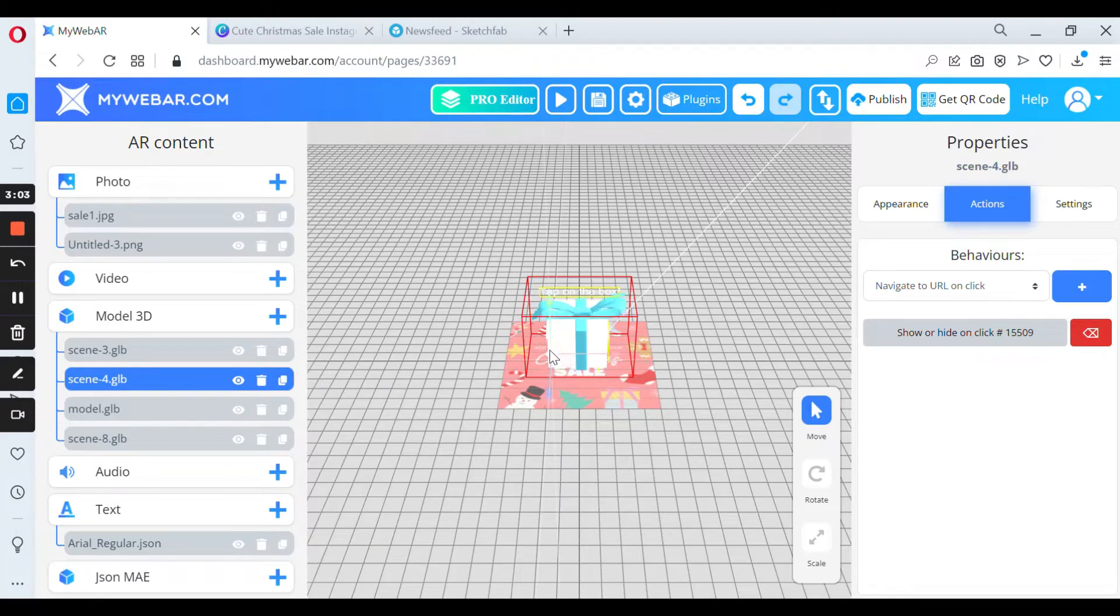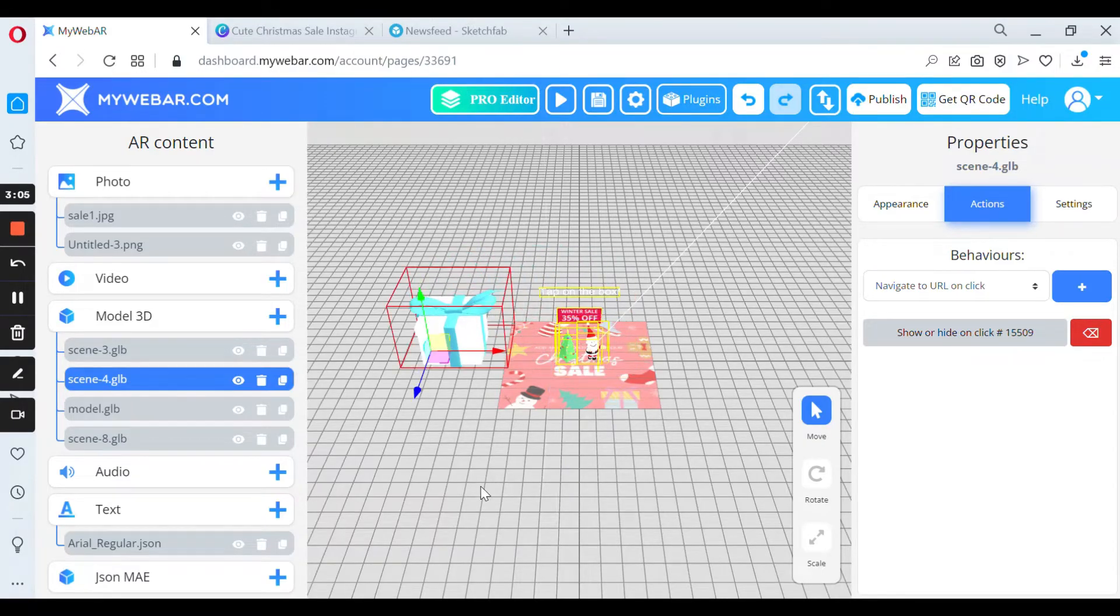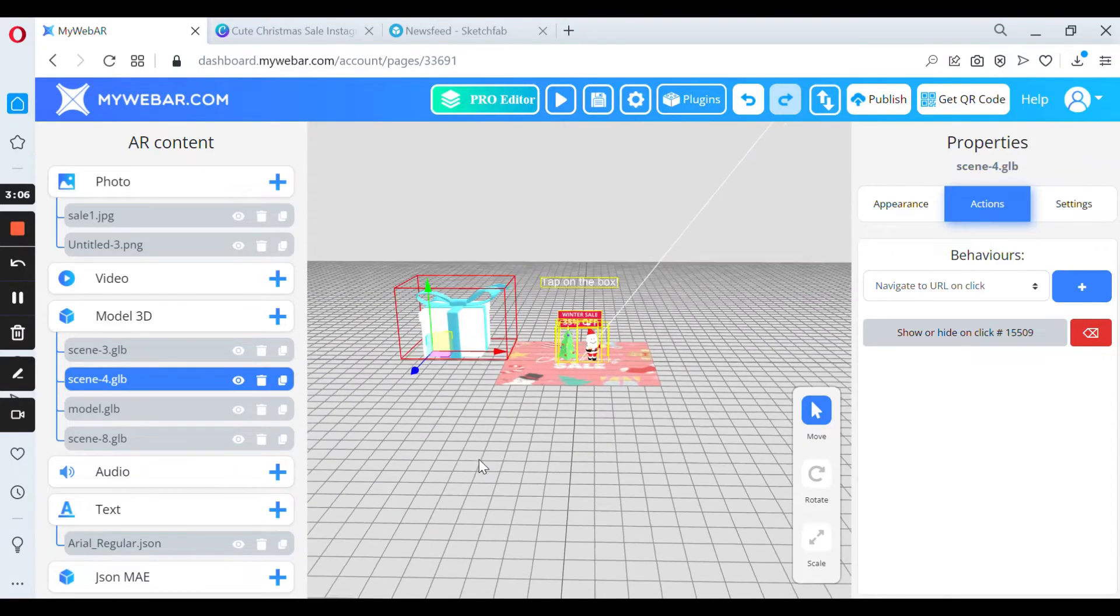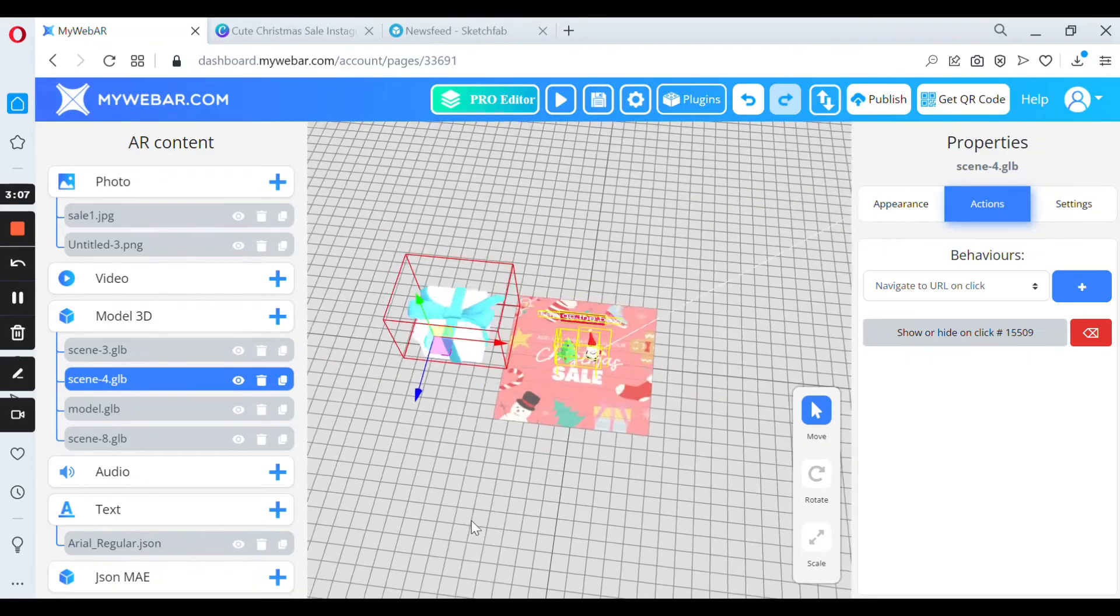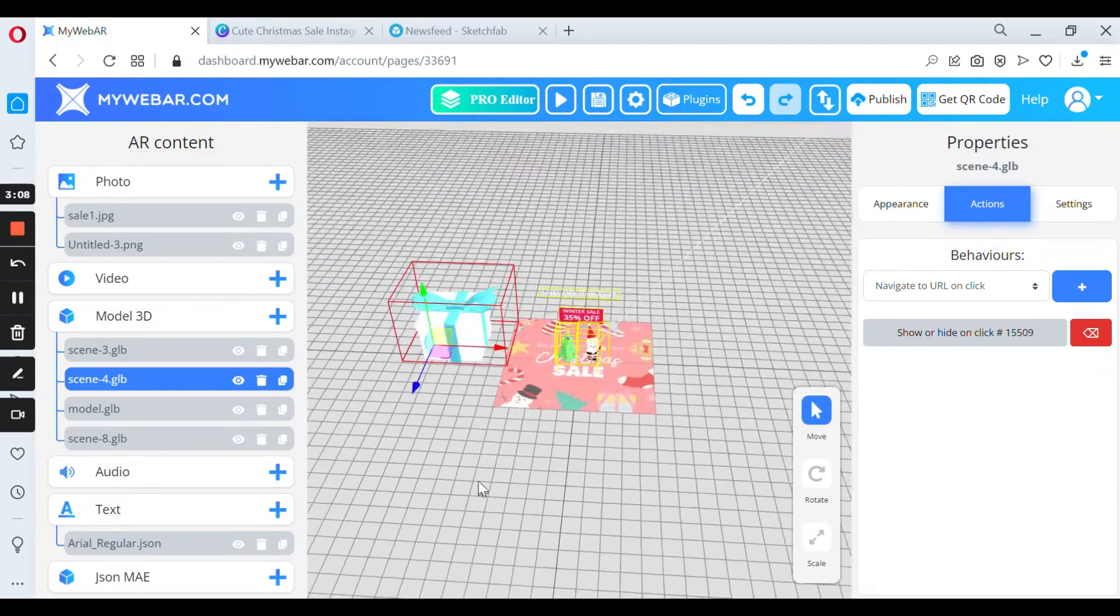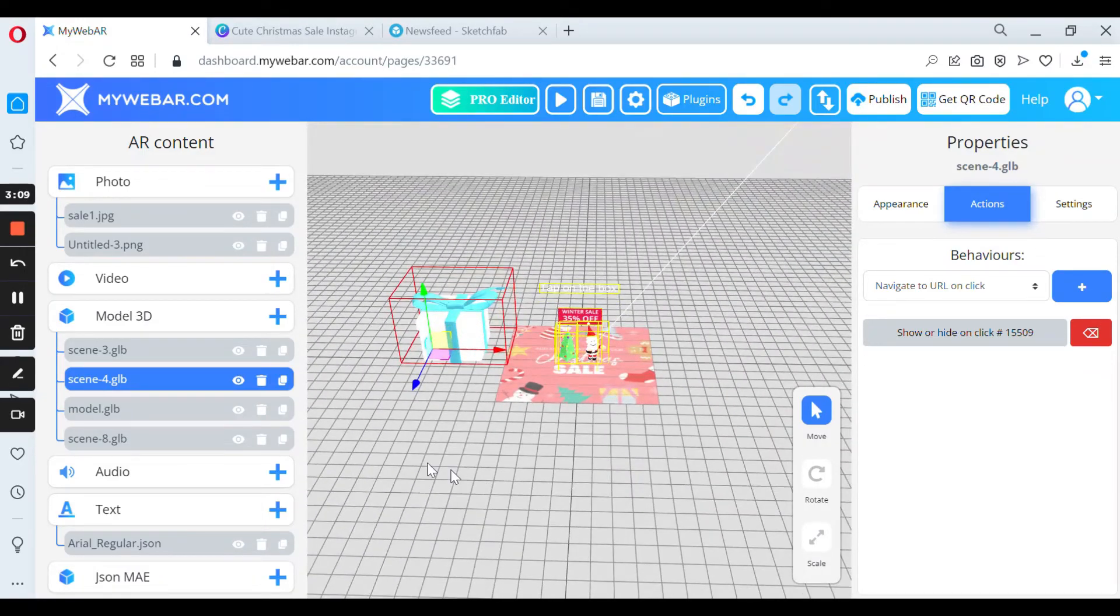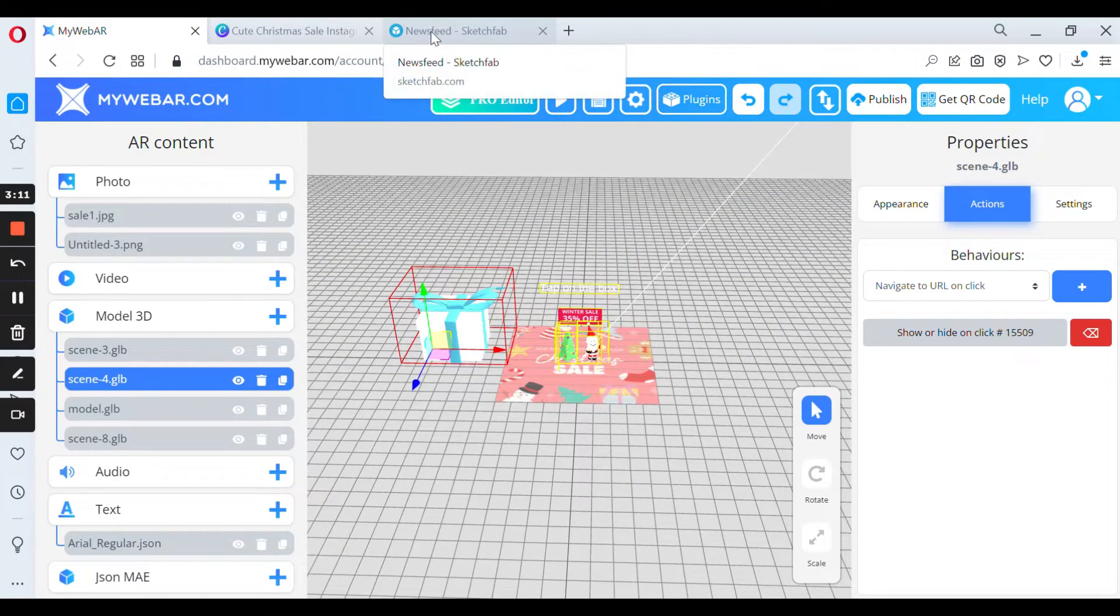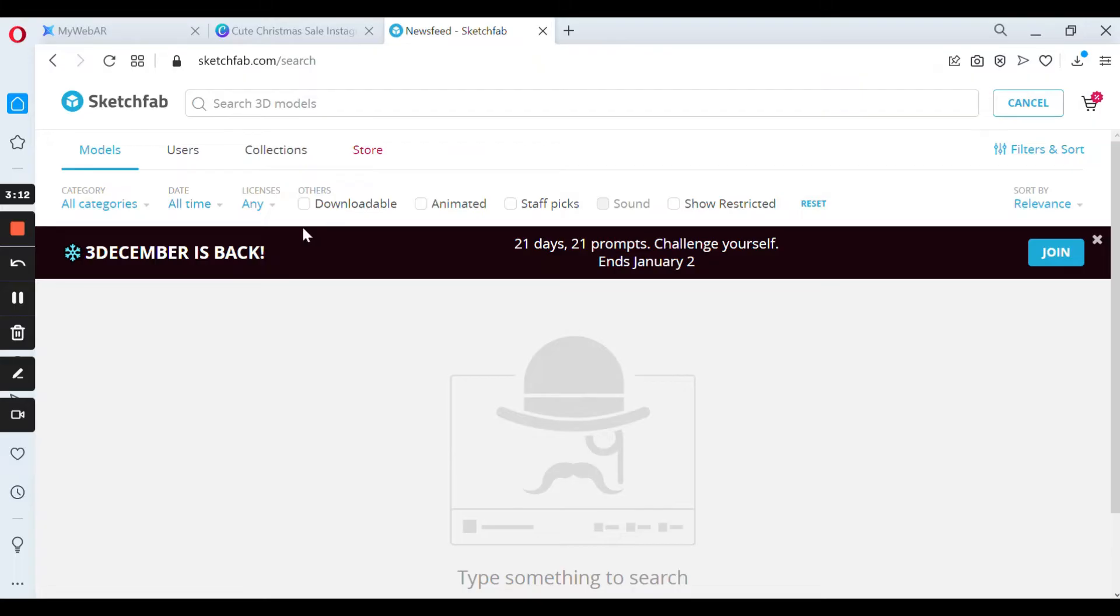The secret is that inside the box are other 3D models I've downloaded from Sketchfab. You also can download any models here, animated or just like pictures, for free.